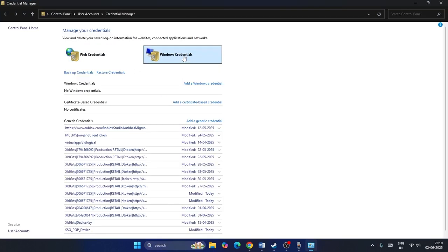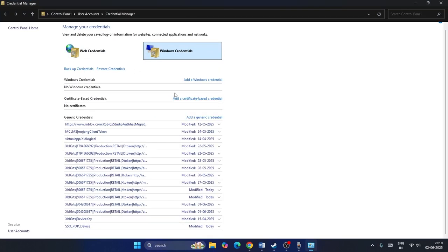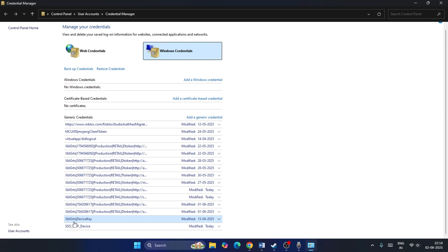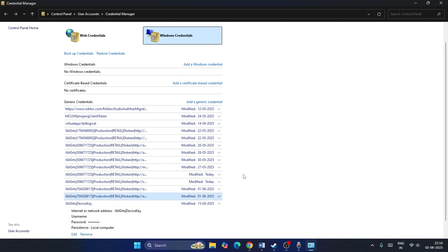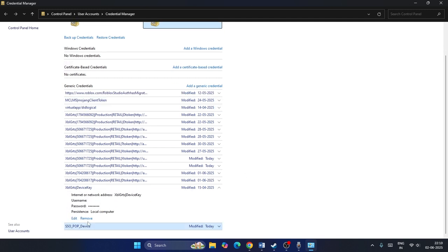Scroll down and navigate to xblgrts device key. You may have two options - if you find xbl and xblgrts device key, you can click on both. Right now I only have xblgrts device key, so expand this and then click on Remove. You have to remove it.